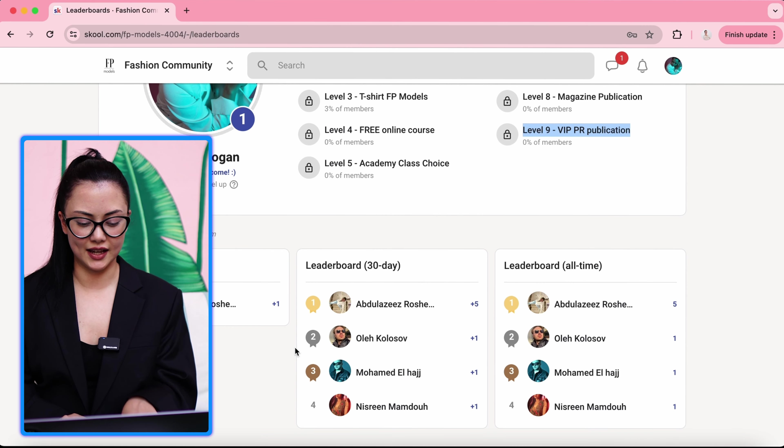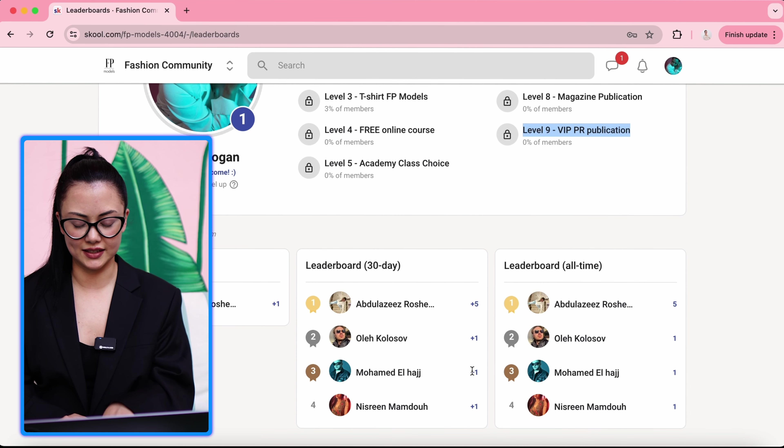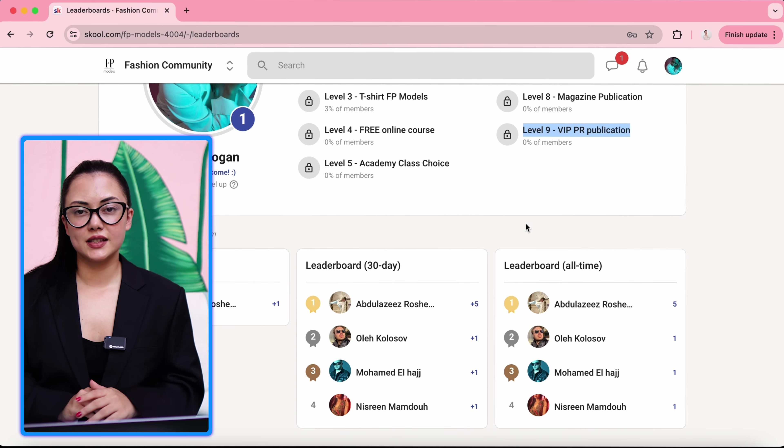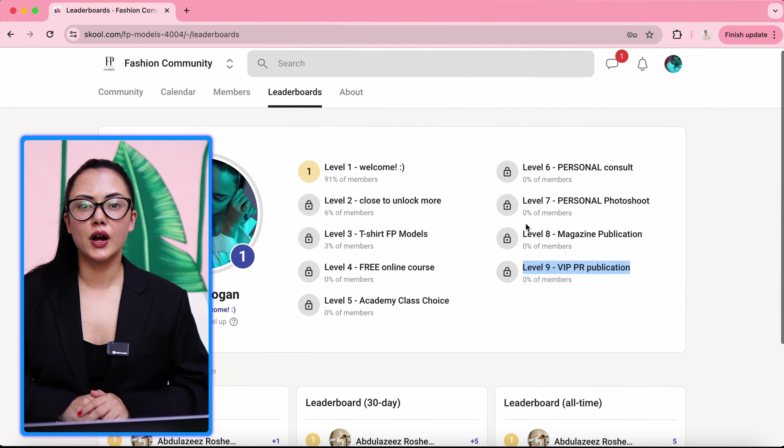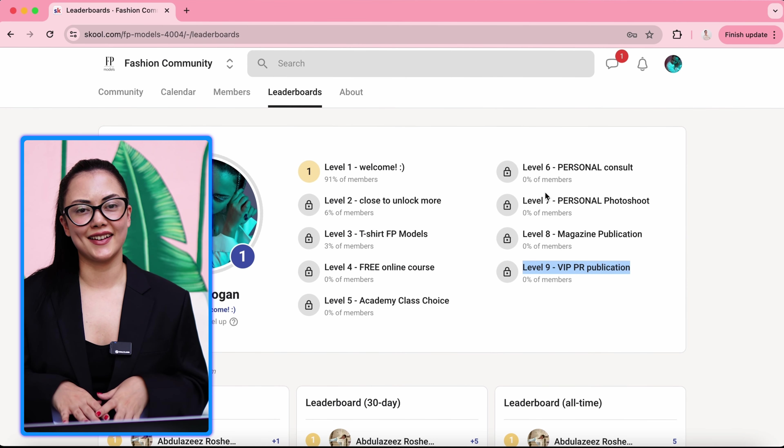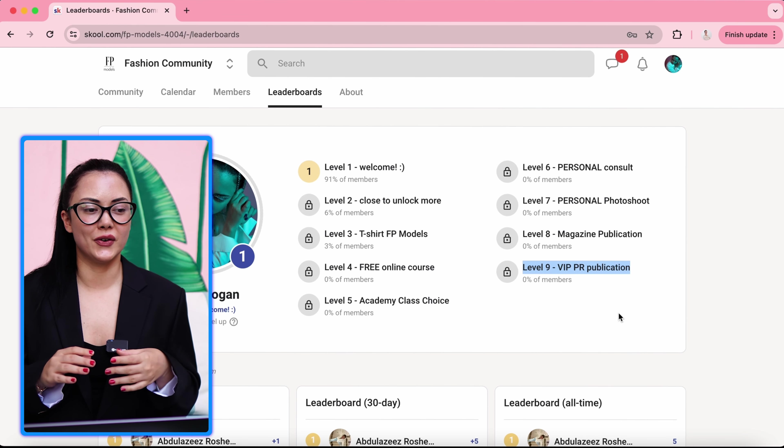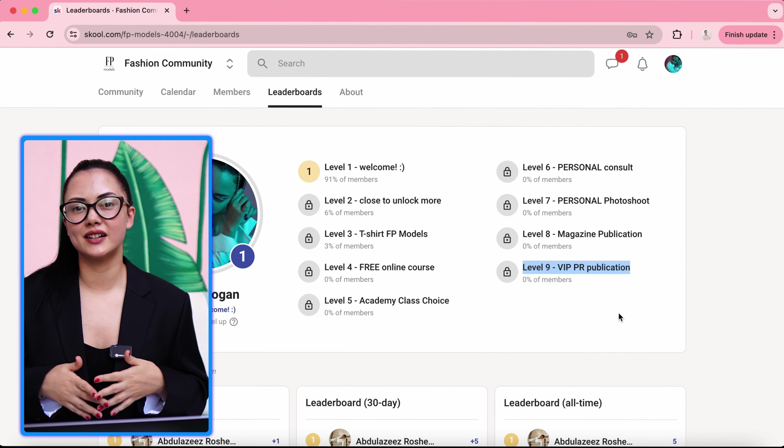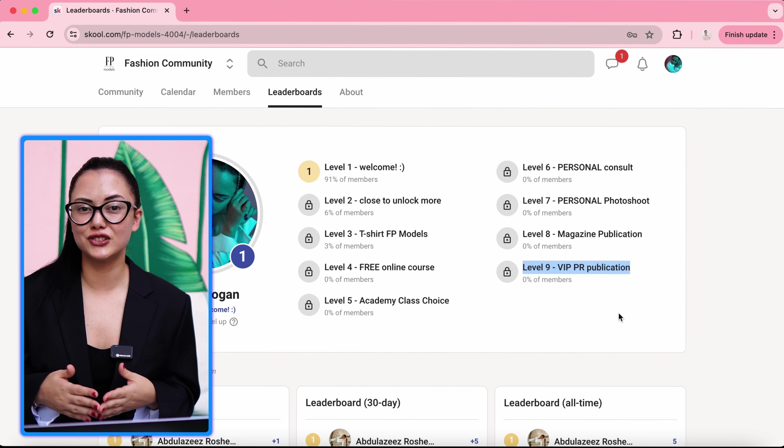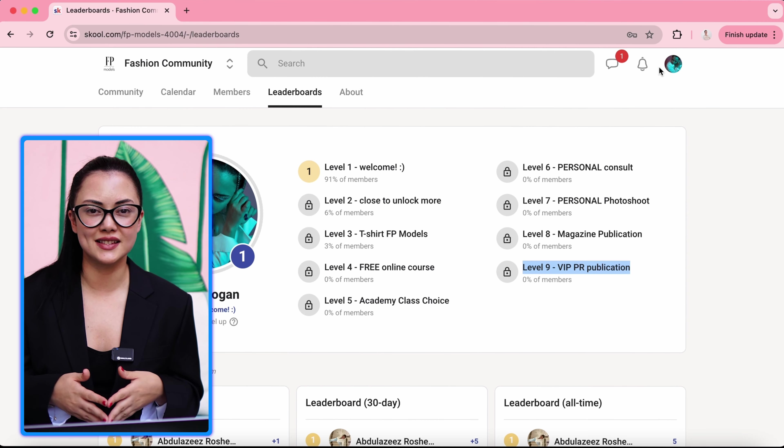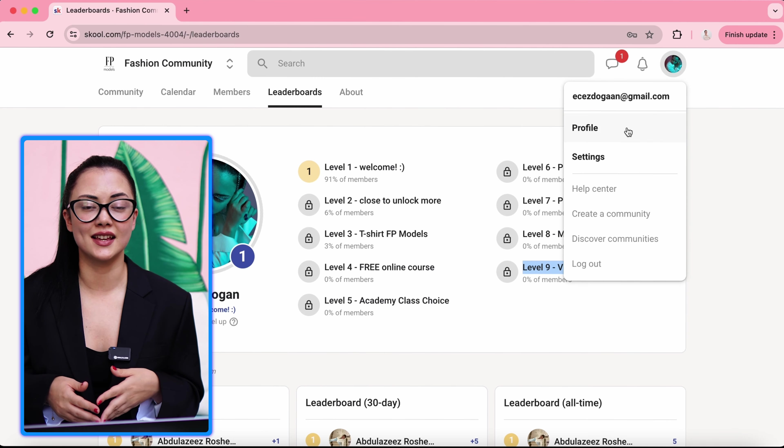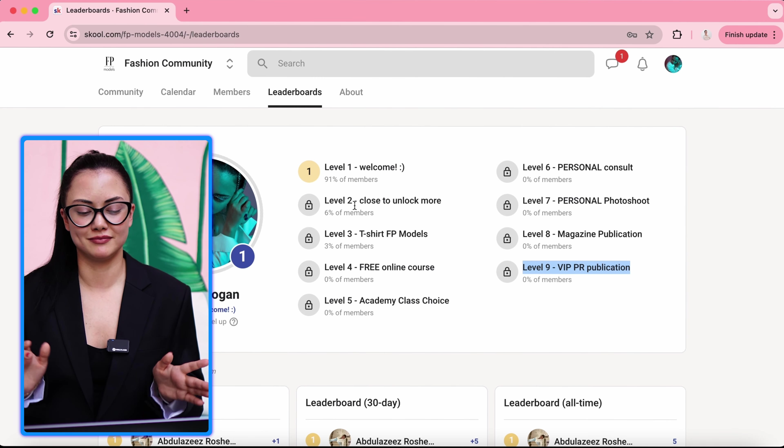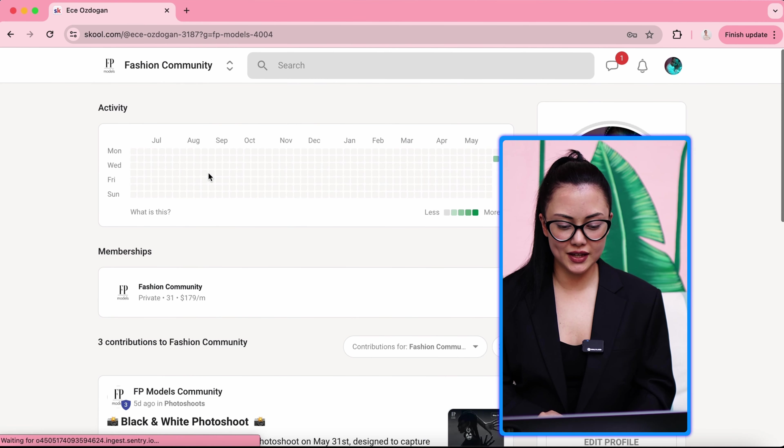And also you can see other people's leaderboards. Last seven day, last 30 day. The point of this leaderboard, you have to be active. You have to be engaging. So the more you're attending to events, photo shoots, commenting, posting, you level up more.